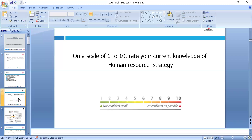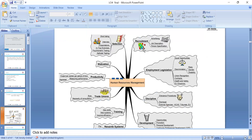Today's lesson is about human resource strategy and action plan. We need to look around where we are and where we want to see ourselves in future. Strategy is the action plan, so it's always good to reflect on where you are and where you want to see yourself in future as an organization.